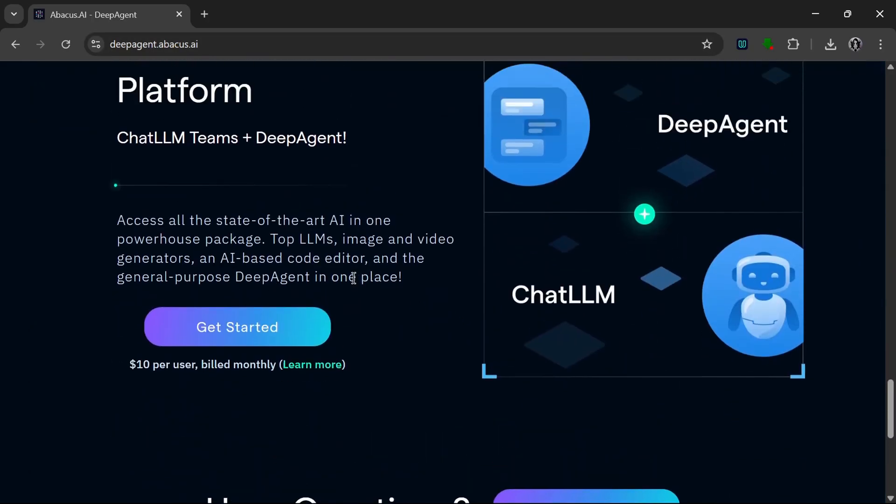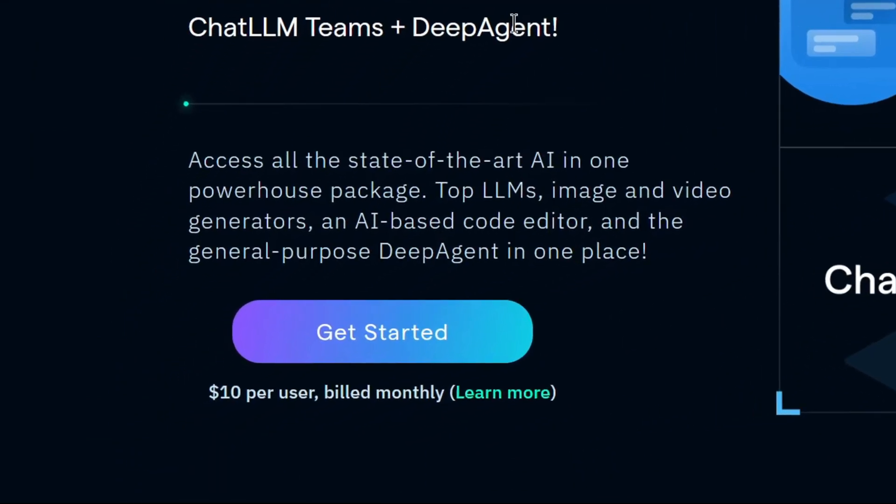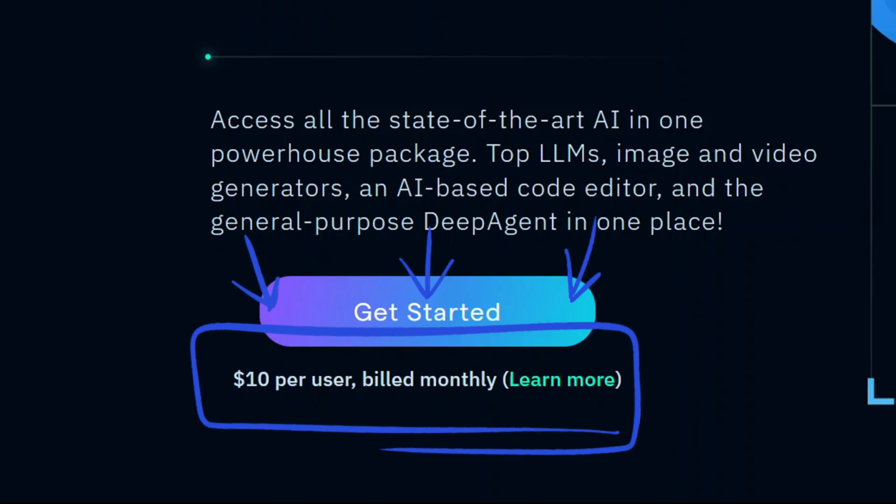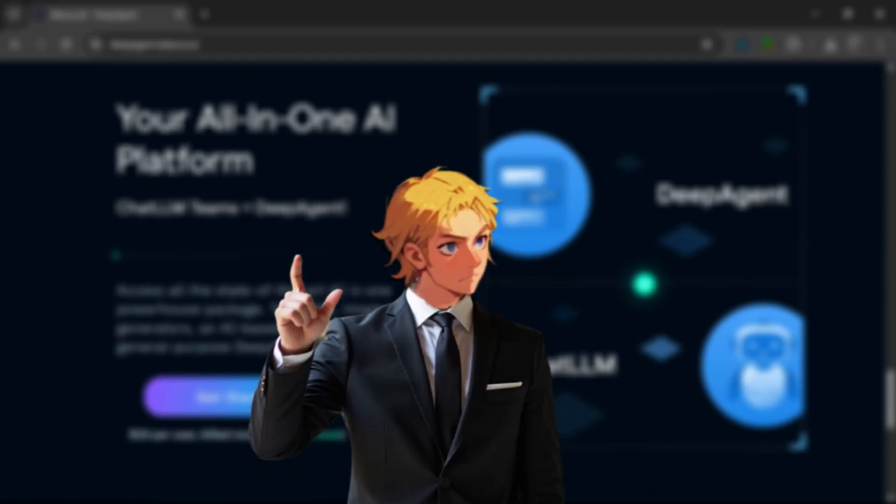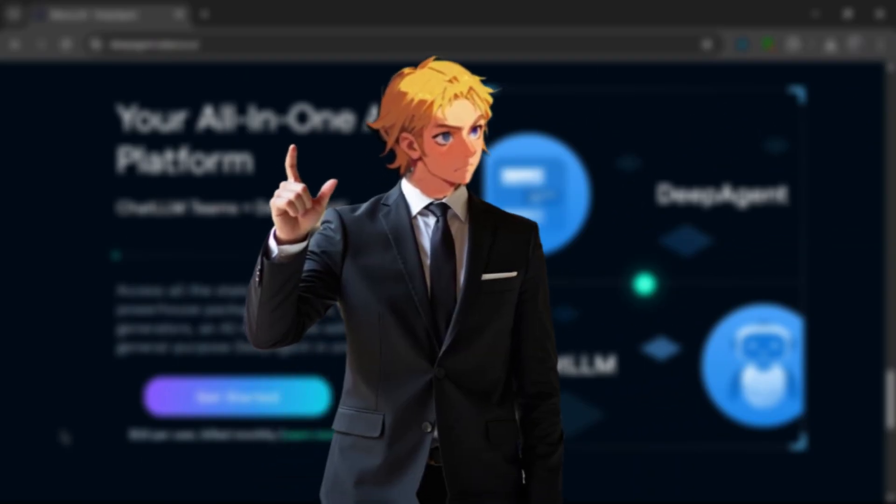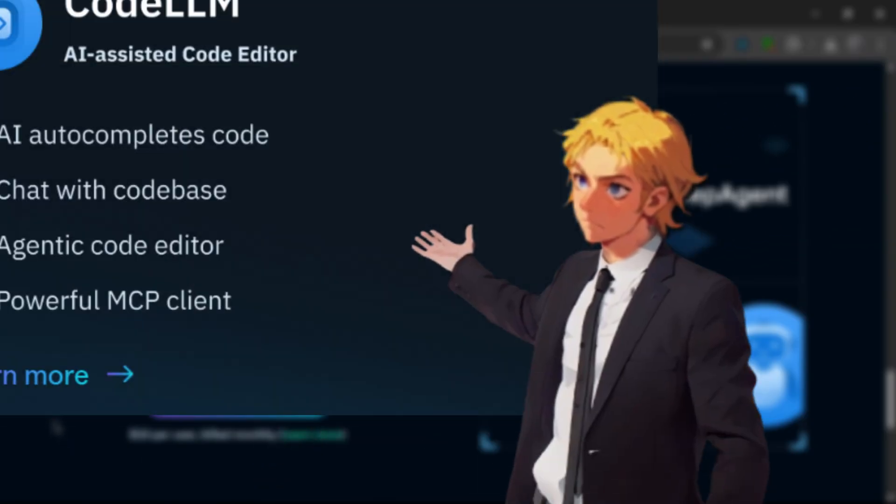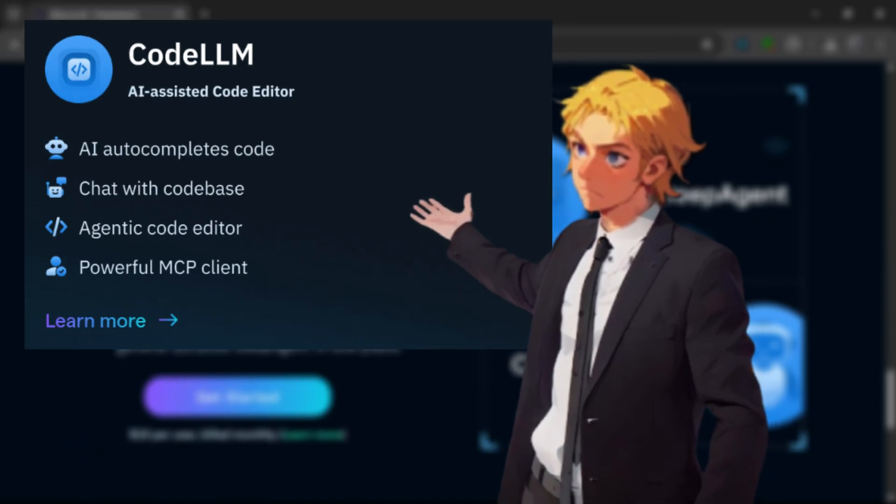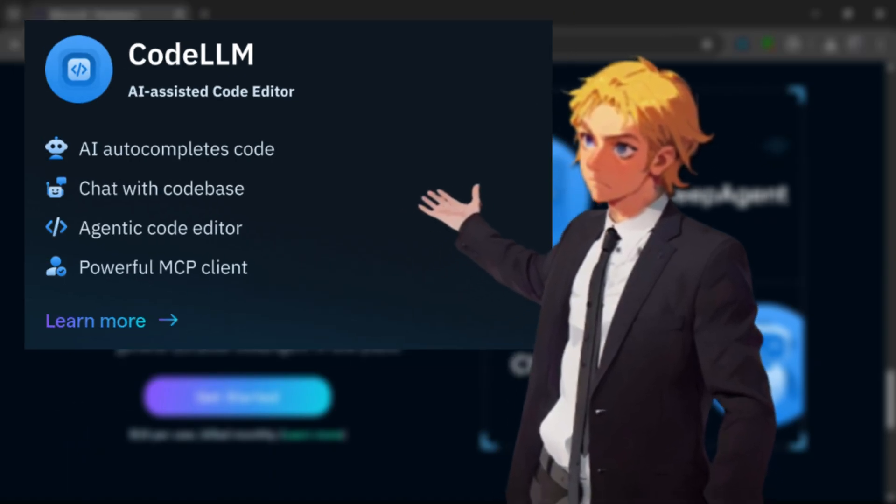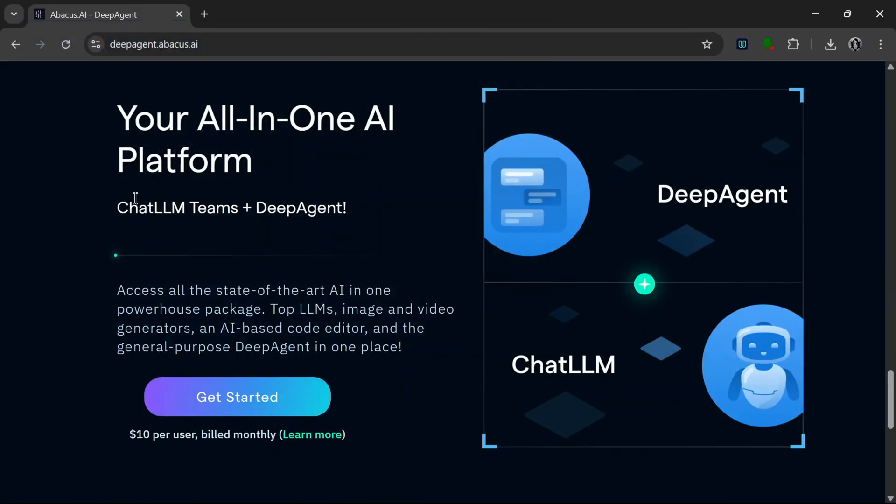As we can see here, you get Chat LLM teams with DeepAgent, which is an insane deal, all for $10 monthly. And remember, Chat LLM also comes with what they call Code LLM, which helps you edit code. So you basically get three all-in-one tools. It starts at just $10.